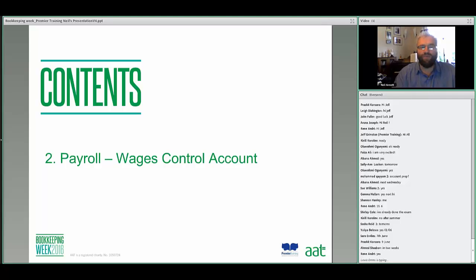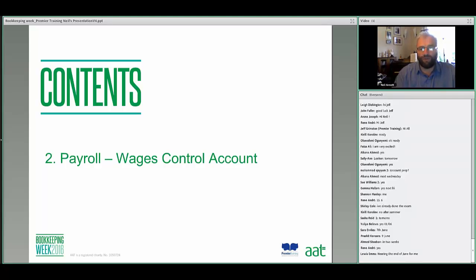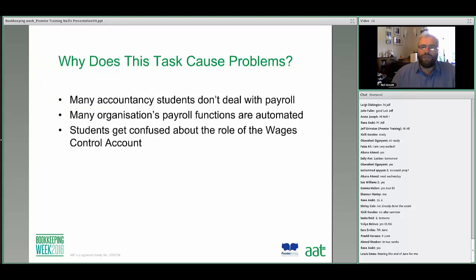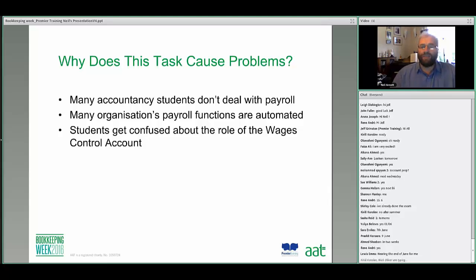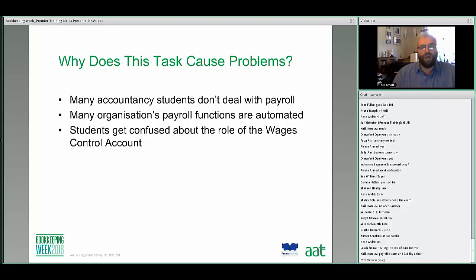We'll start by looking at a typical question from task two — a payroll or wages control account question. It causes problems for students for a number of reasons. Firstly, lots of accountancy students at this stage don't deal with payroll in their job, so it's a totally new, quite alien discipline. Secondly, a lot of organisations now have automated payroll functions — everything is computerised through something like Sage Payroll — so students don't really understand the intricacies of how to construct a manual payroll answer.